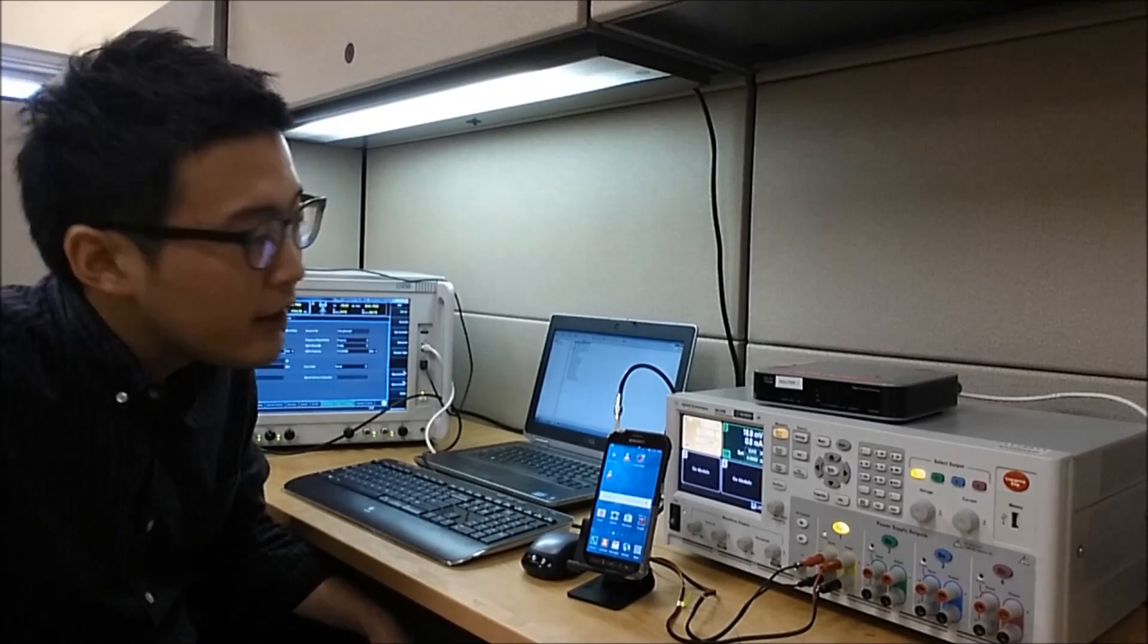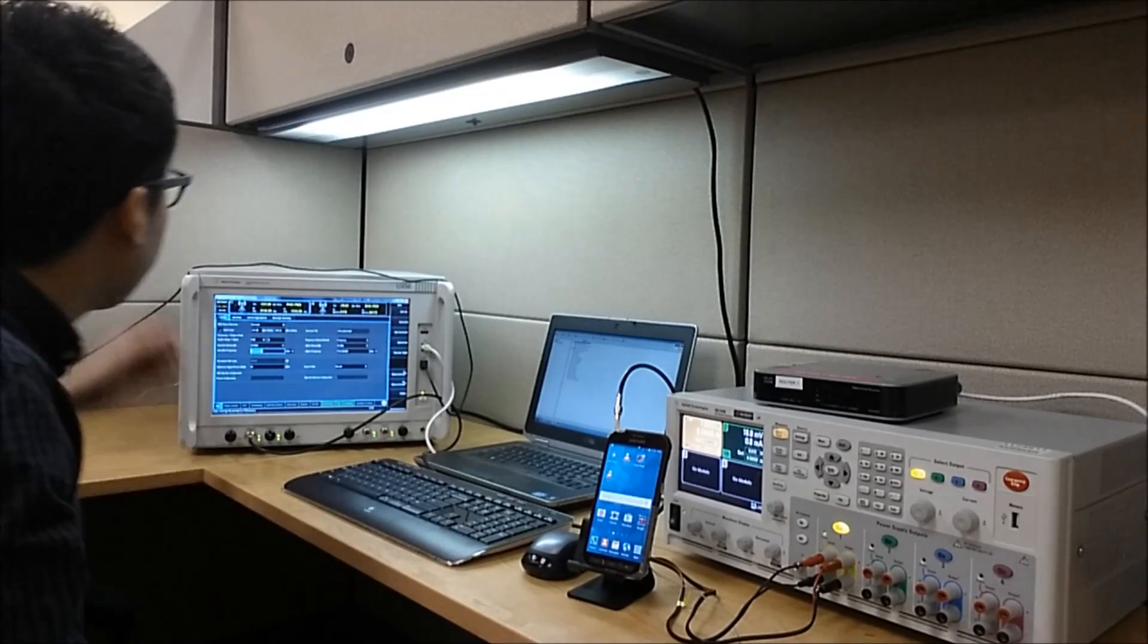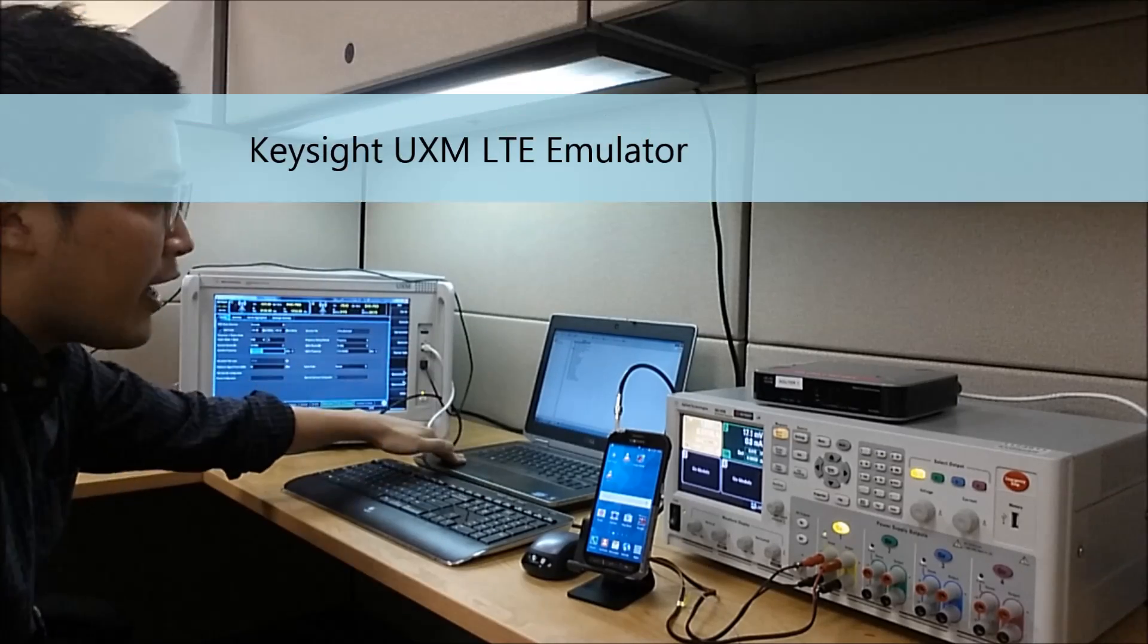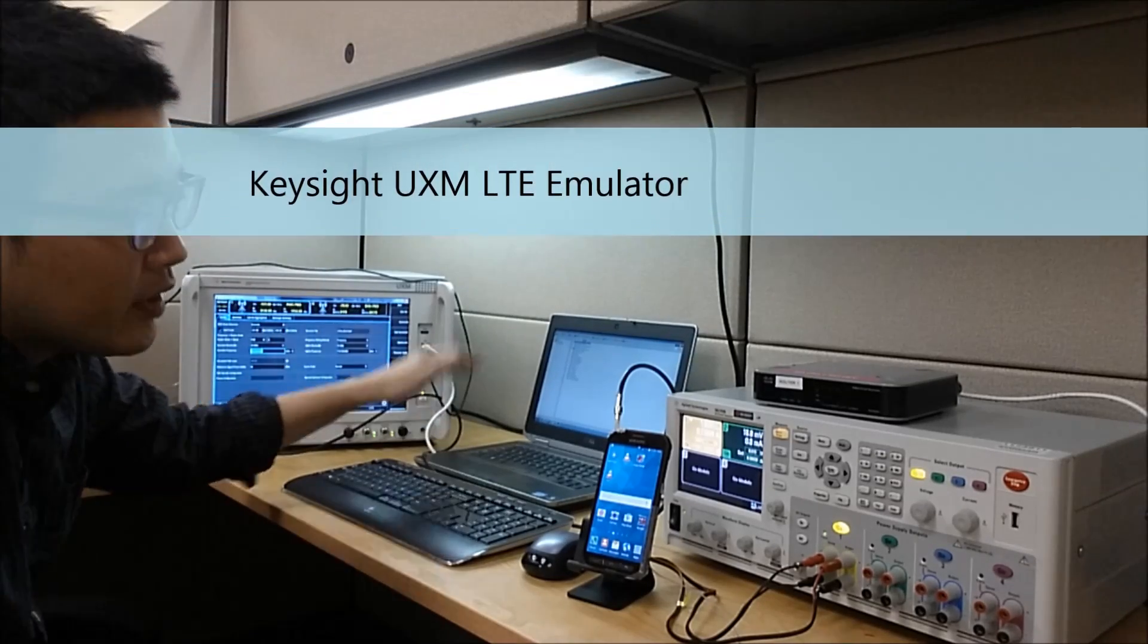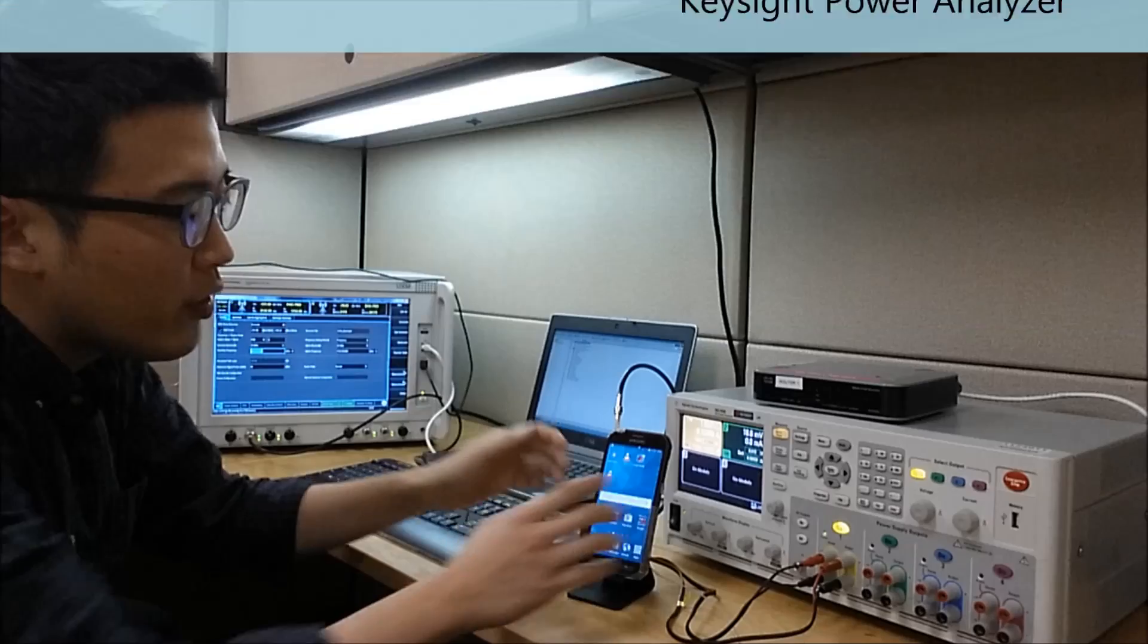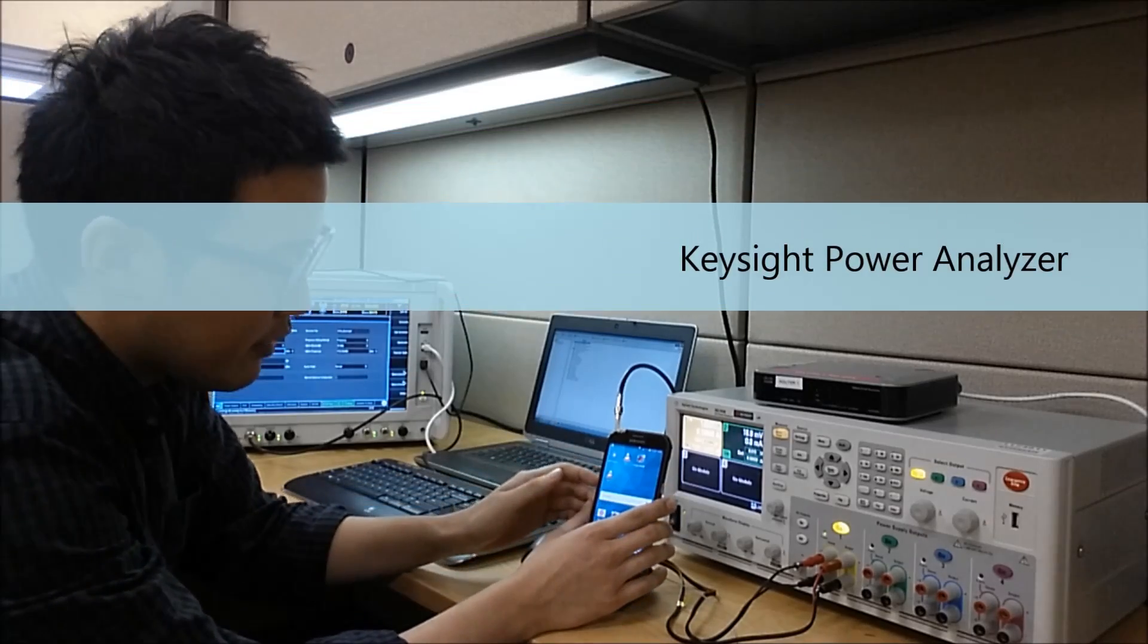First, let's quickly go over the setup. There's the LTE emulator, client laptop, power analyzer, and of course the test device.